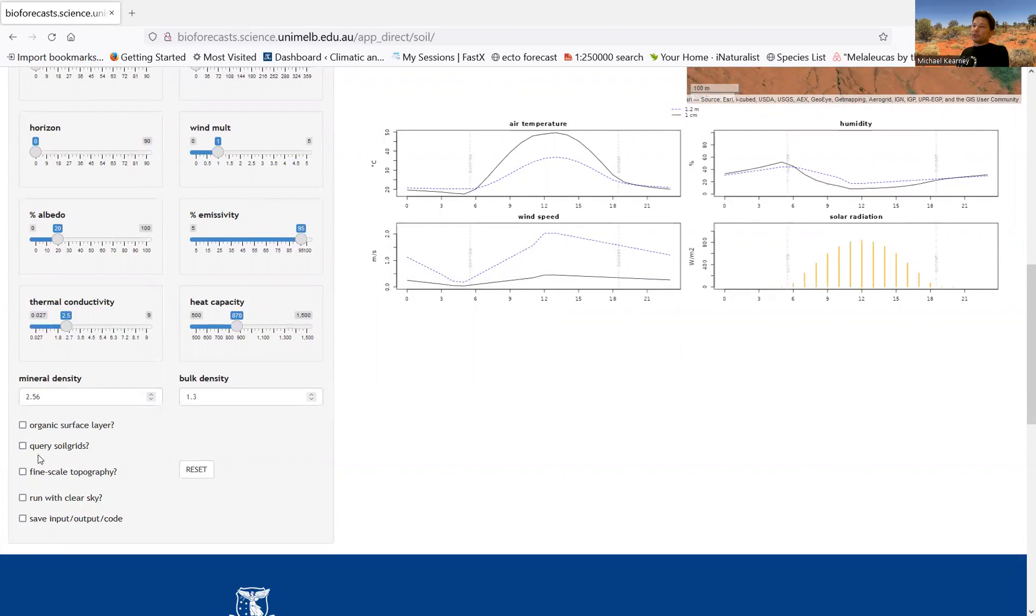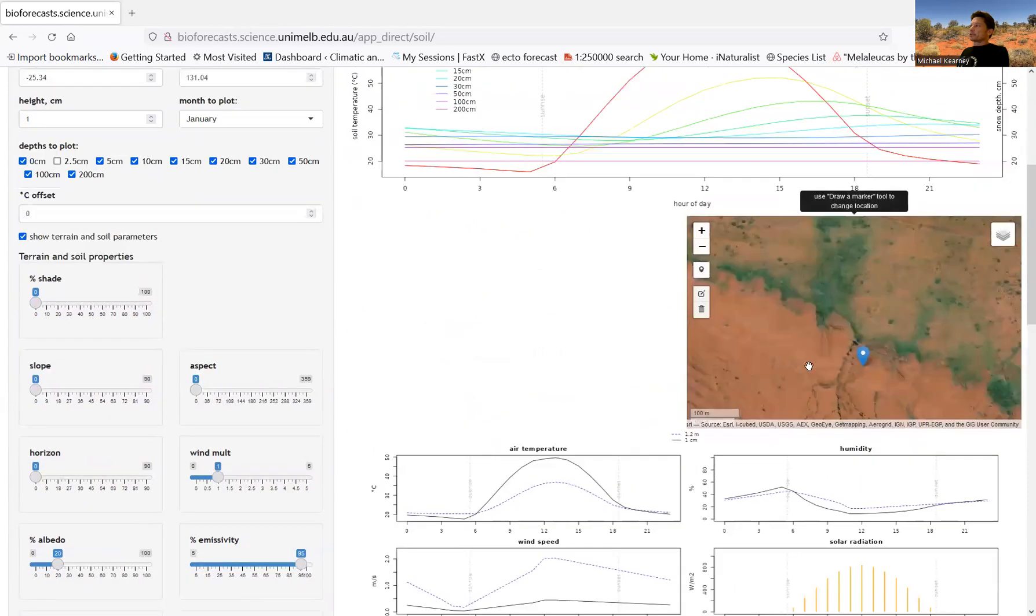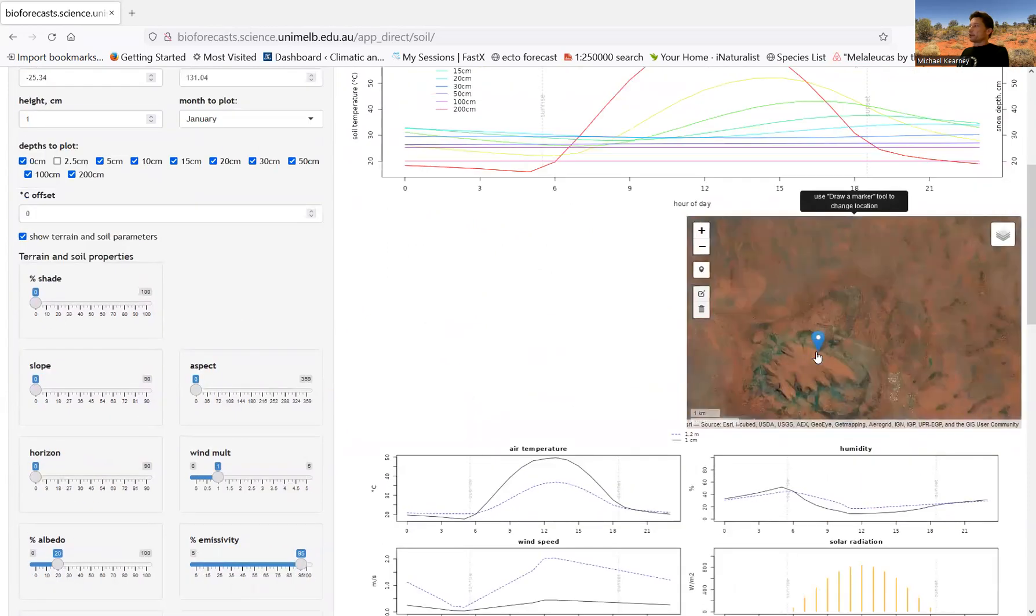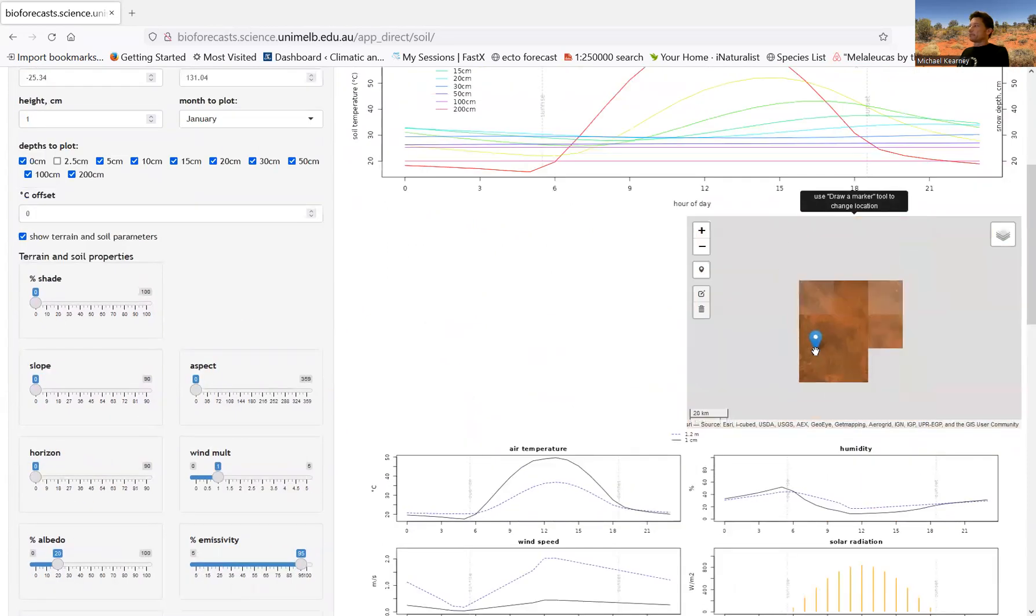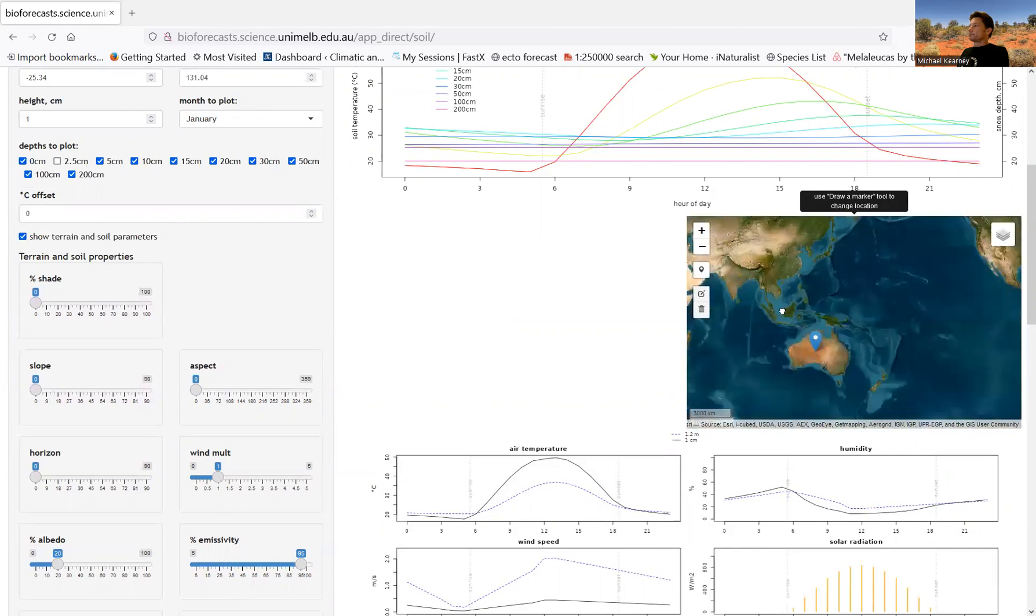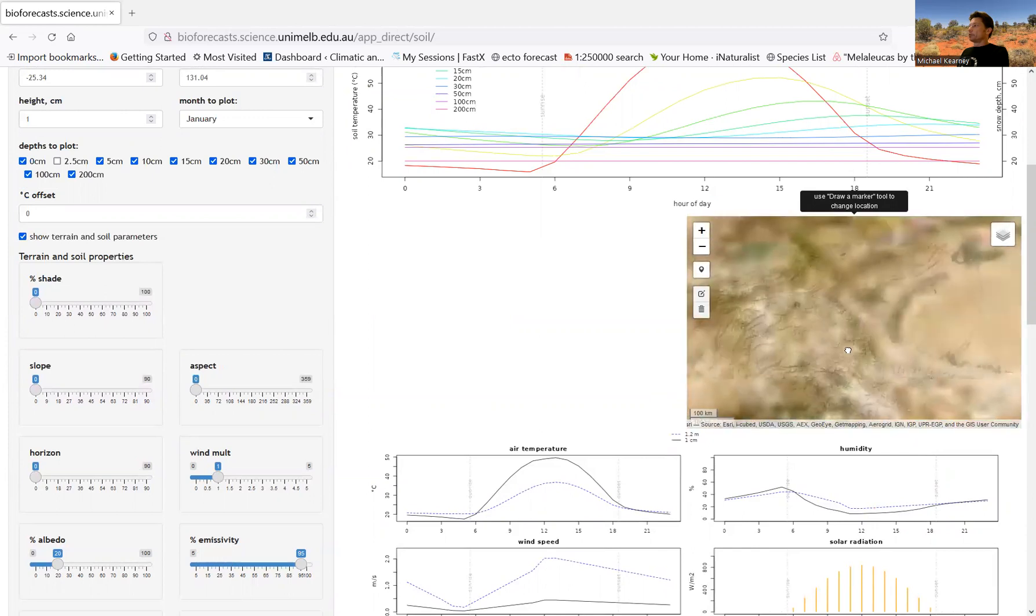You can also query the soil grids data set. We'll look at that a little bit later in one of the other apps. And just out of interest, you can run the simulation with a clear sky just to see what the clear sky solar would look like. So let's just try another location just out of interest. Let's go somewhere cold.